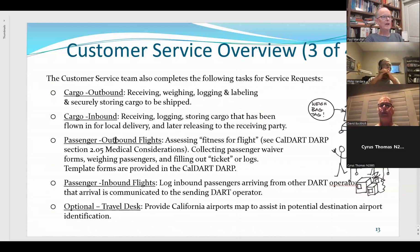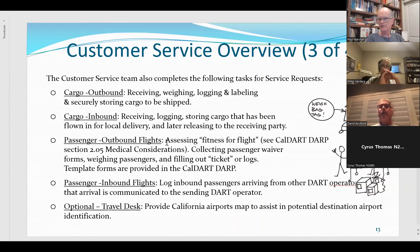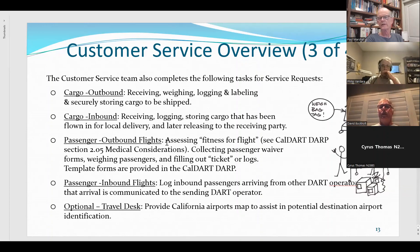Now let's look at passengers for outbound flights. There's a fitness-for-flight consideration — CalDART Section 2.05 Medical Considerations. People could have medical issues that make it unsafe to go up to 8,000 or 10,000 feet, and most of our planes are not pressurized. If you don't have a doctor or nurse available, Section 2.05 has screening questions you can use to identify any issues that need to be dealt with before someone gets in a plane. Let me pause — if you have a question, unmute yourself and jump in on audio and ask it.